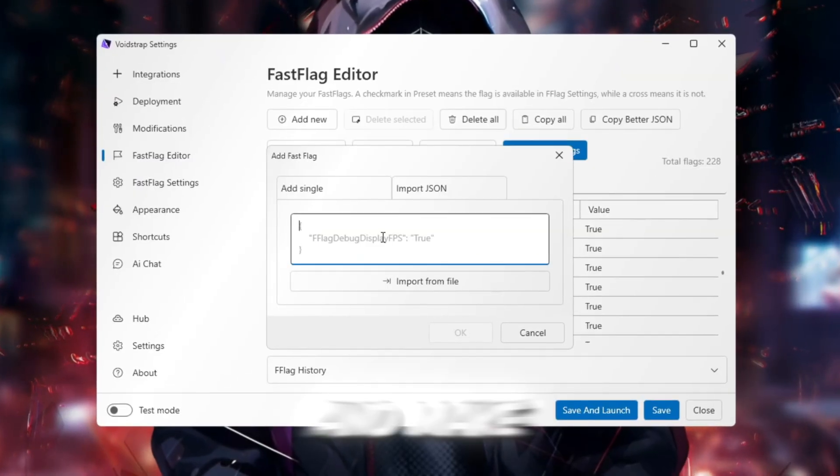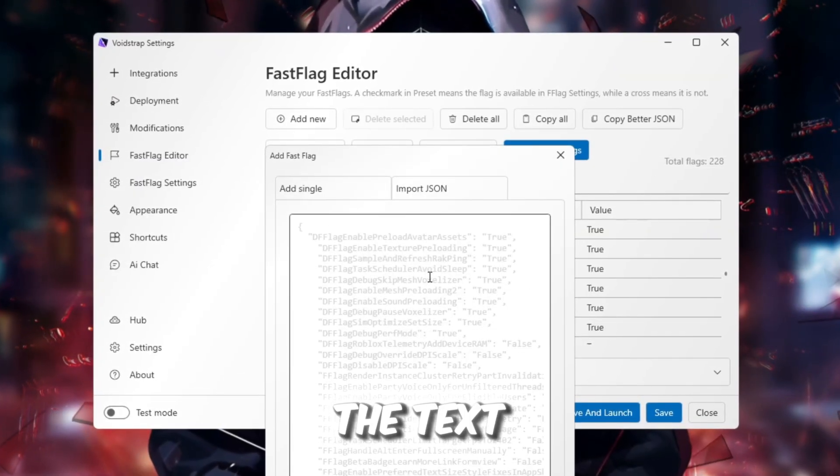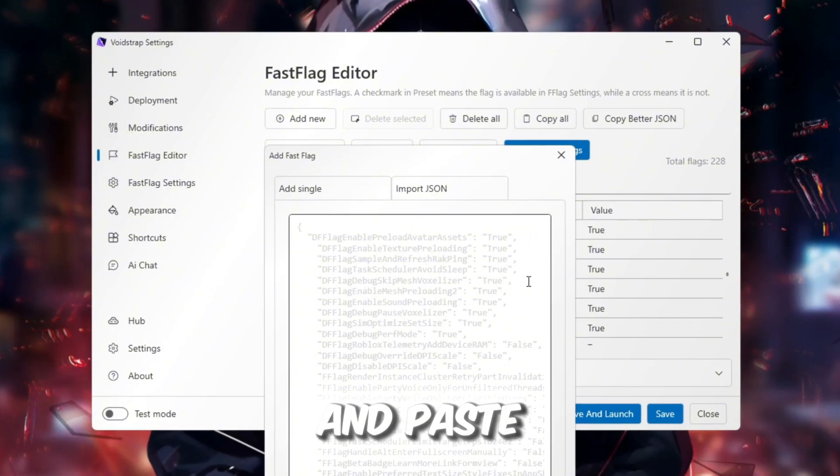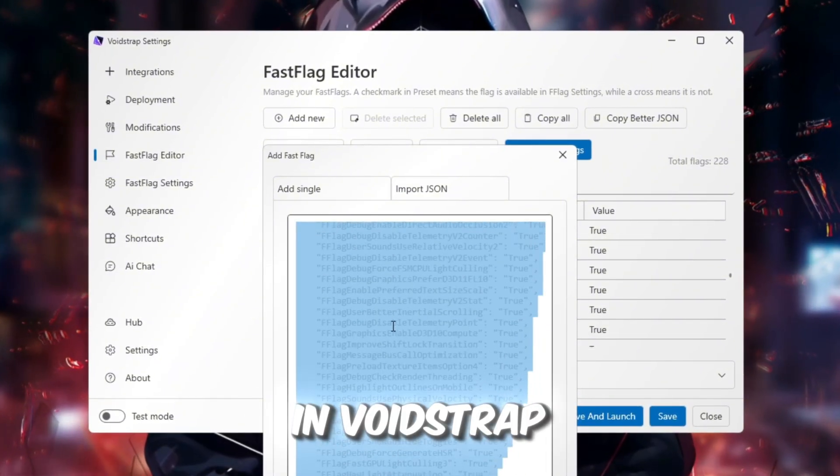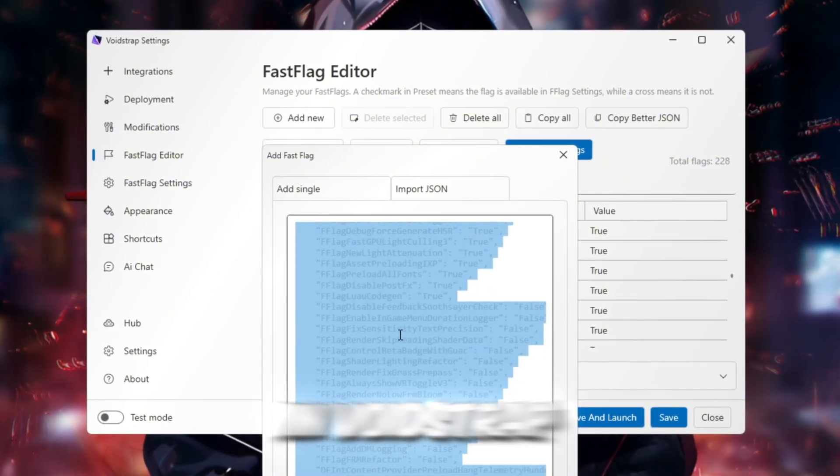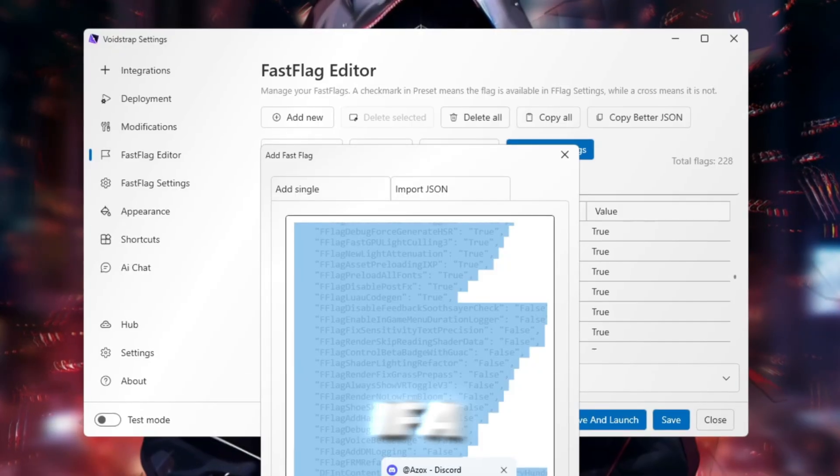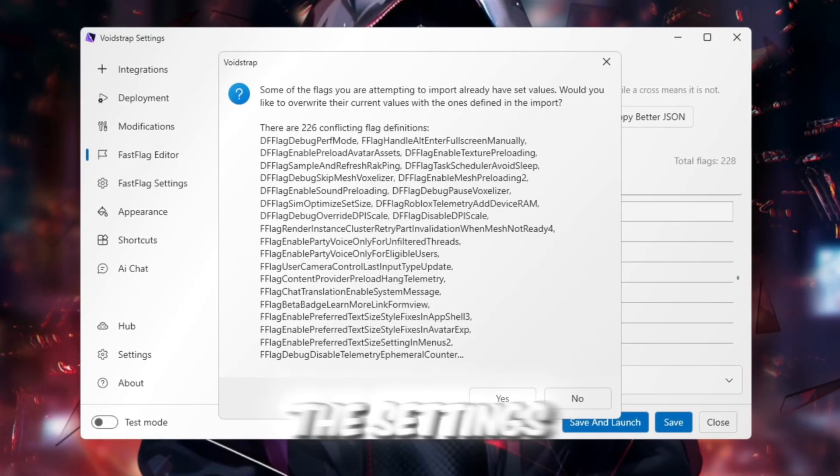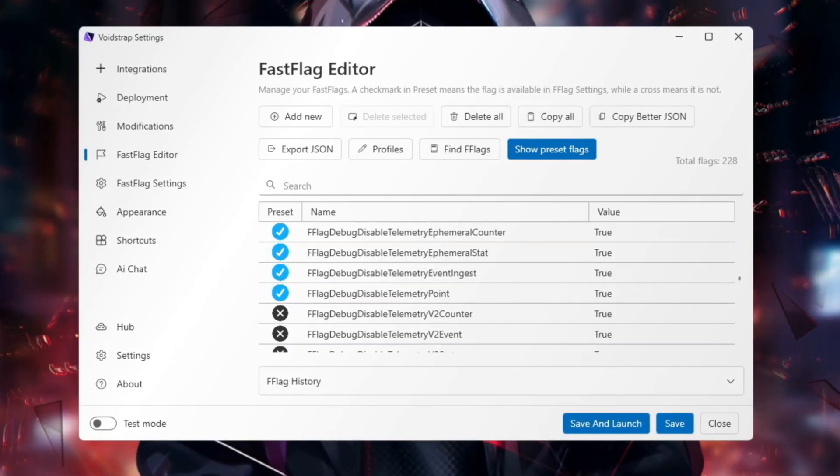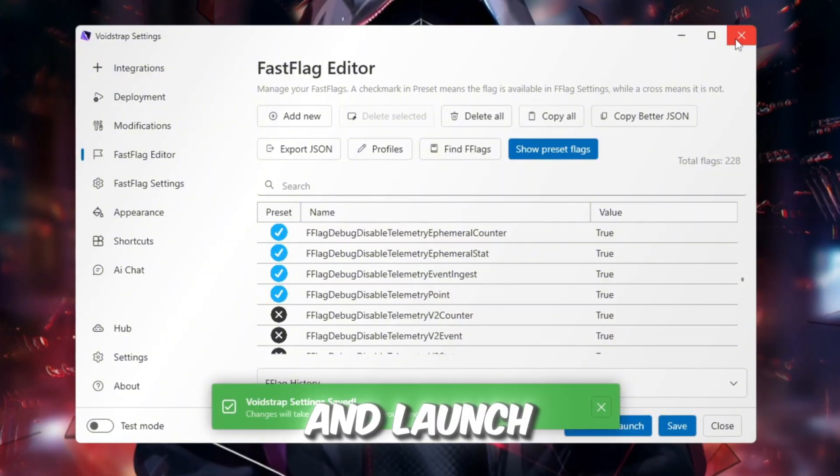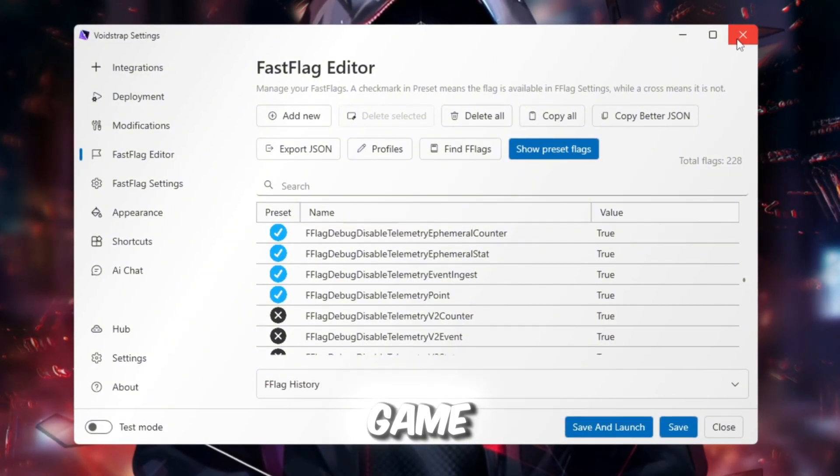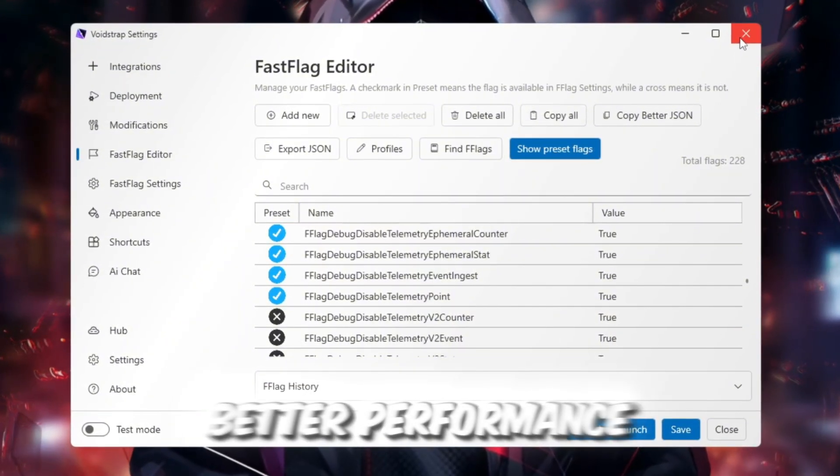and make Roblox smoother. Copy all the text from that file and paste it into the Fast Flags section in Voidstrap. Click OK to save it. If a message appears, click Yes to apply the settings. After saving, close Voidstrap and launch any Roblox game. You should see much better performance right away.